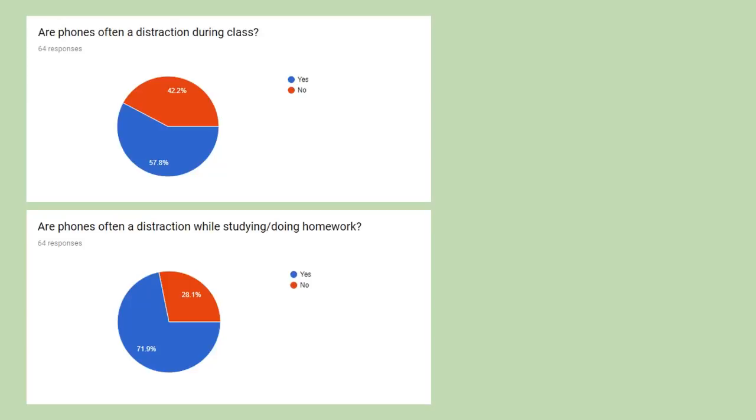Questions 8 and 9 got cool results. 57.8% of people often get distracted during class on their mobile phones, and even more, 71.9% often get distracted while studying and doing homework.